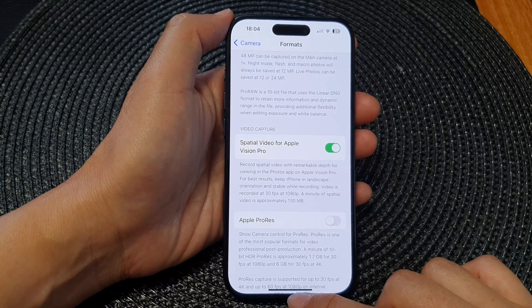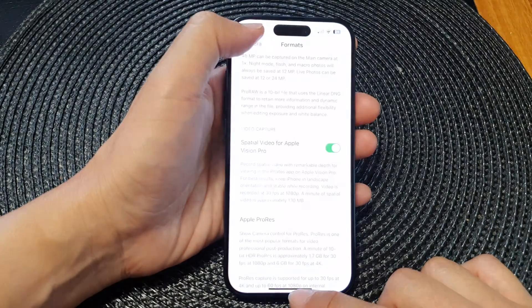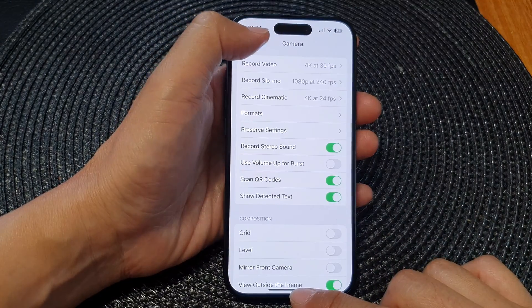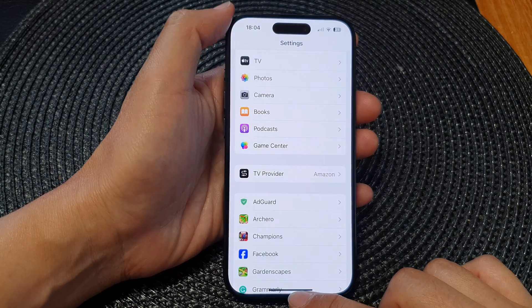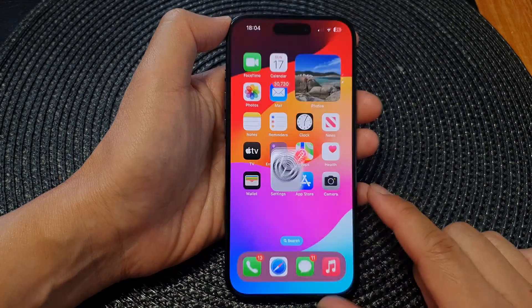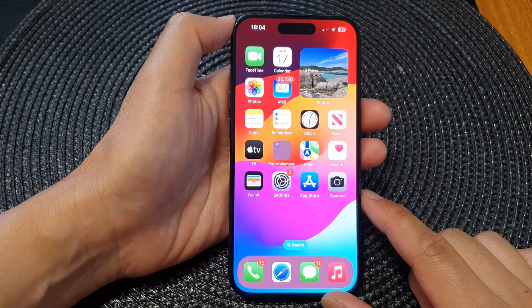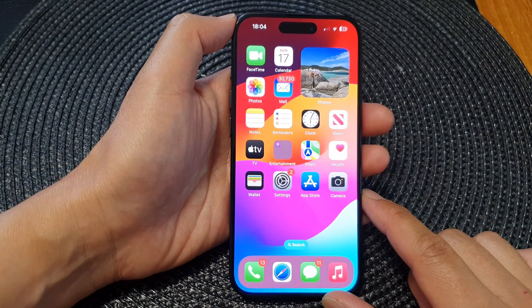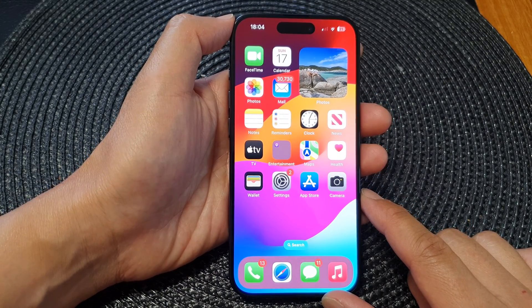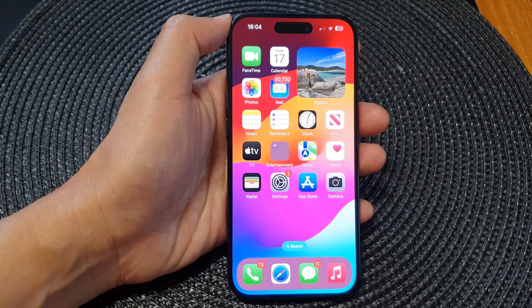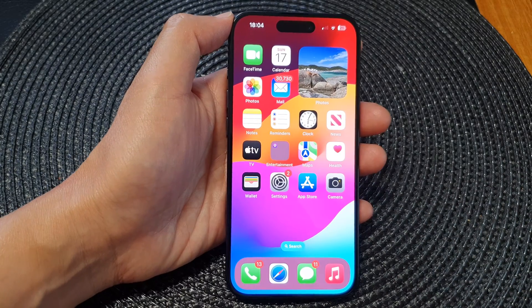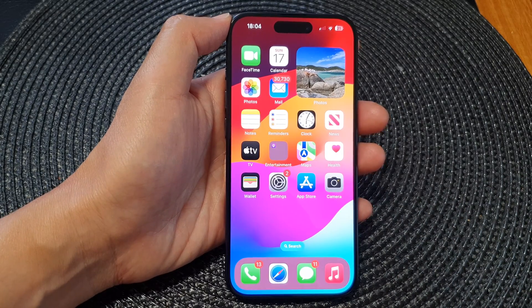After that, tap the back key to go back to Settings, then swipe up to go back to the home screen. Thank you for watching this video — please like and subscribe to my channel for more videos.